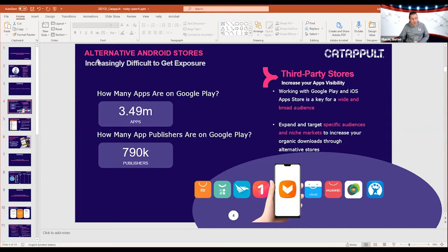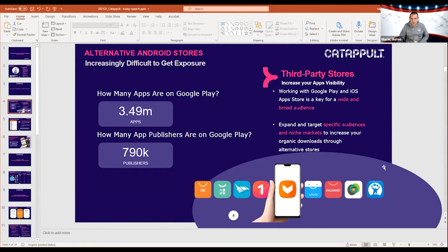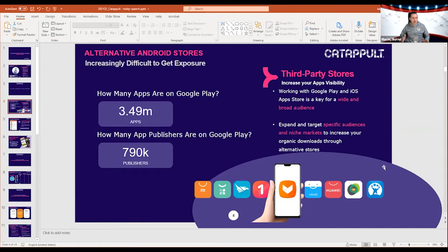What we usually recommend to developers is that yes, you still need to work with Google Play and iOS if you're talking about a wide, broad audience. But if you want to target a more specific niche market, this is where you want to work: Xiaomi, OPPO, Vivo, Huawei, Aptoid, Softonic, Cafe Bazaar, and many other stores. If you combine all those stores together, the total traffic you can get is in the hundreds of millions of users.